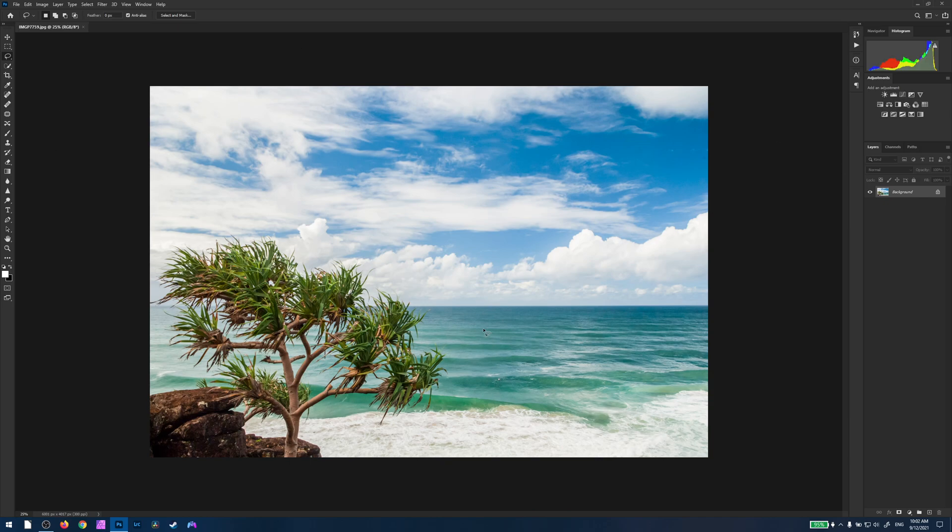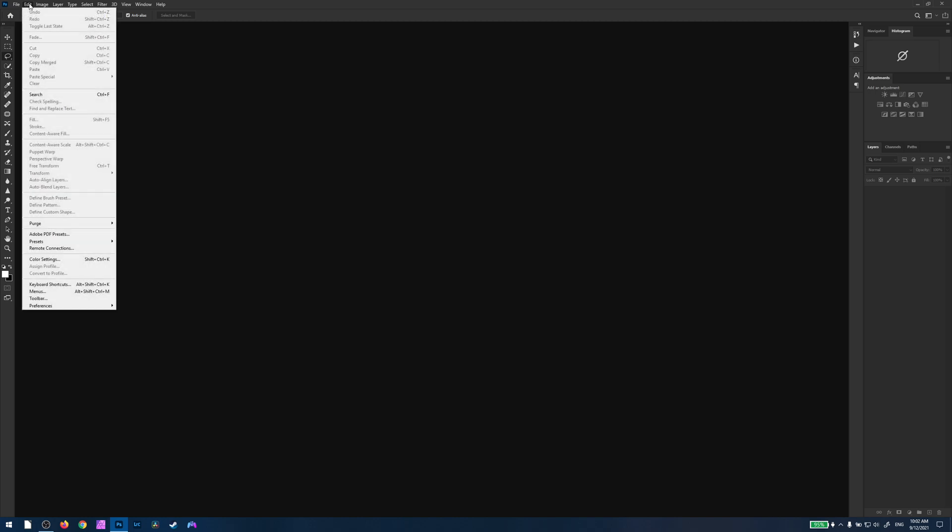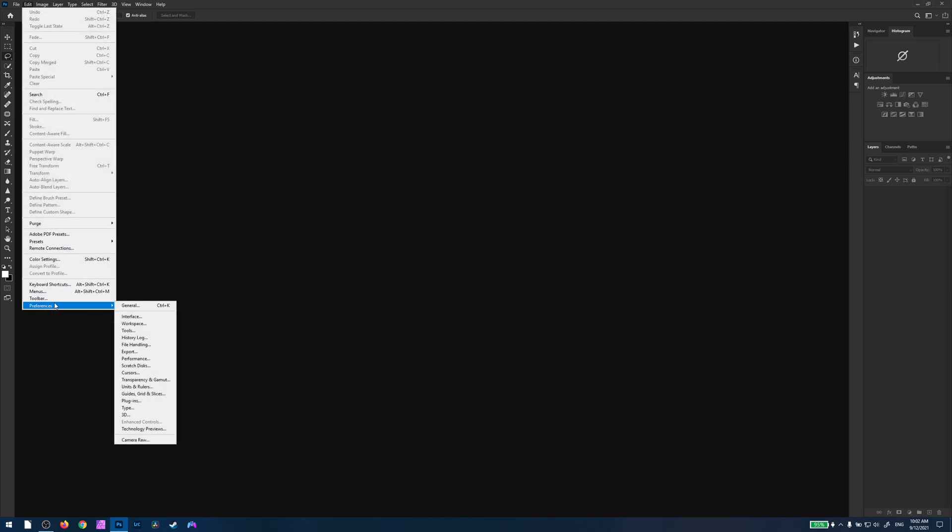But if we want all the options that we get with Adobe Camera Raw, there is a way of doing it, and all we do is we go up to Edit, we scroll right down to the bottom to Preferences, and again right down to the bottom, Camera Raw.